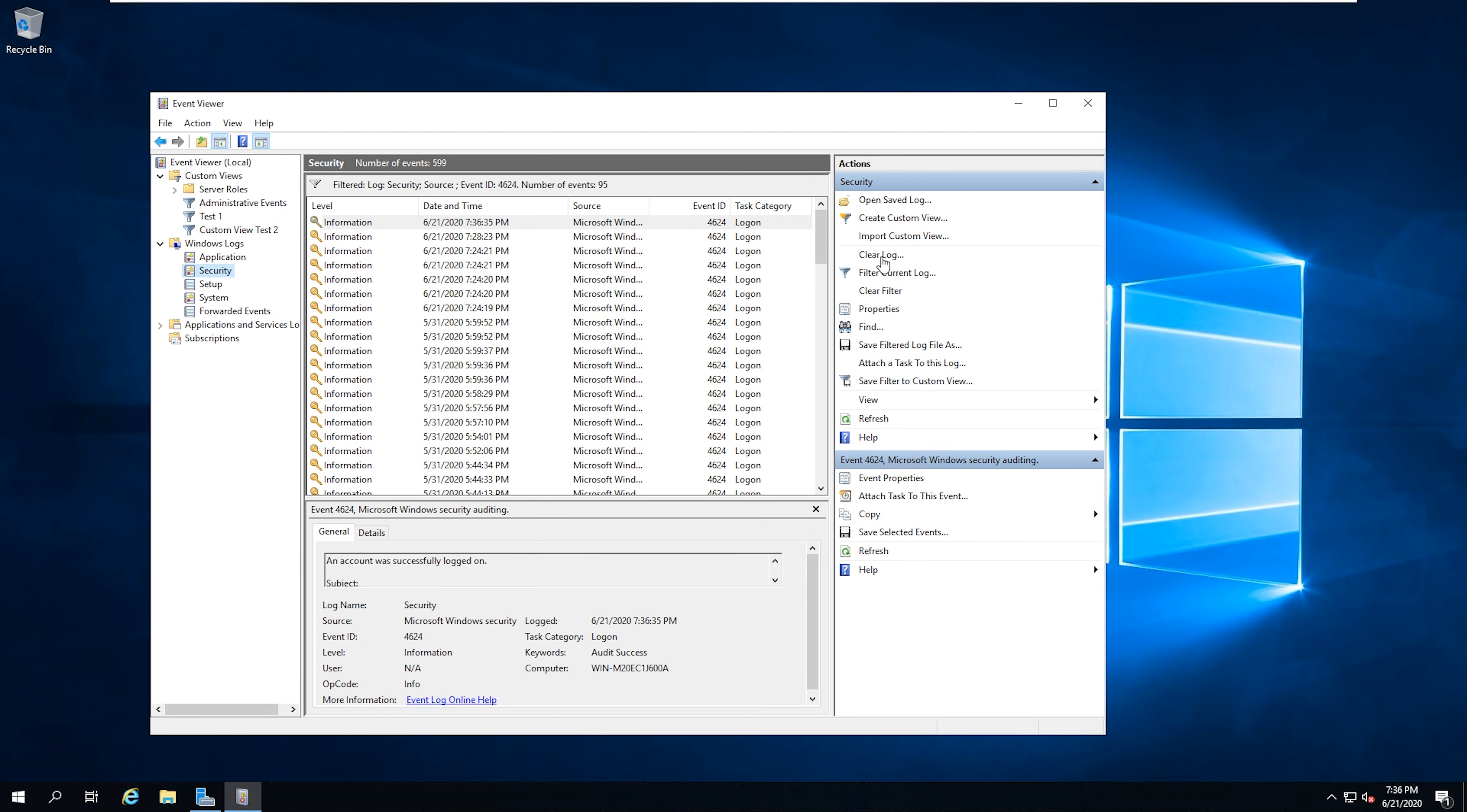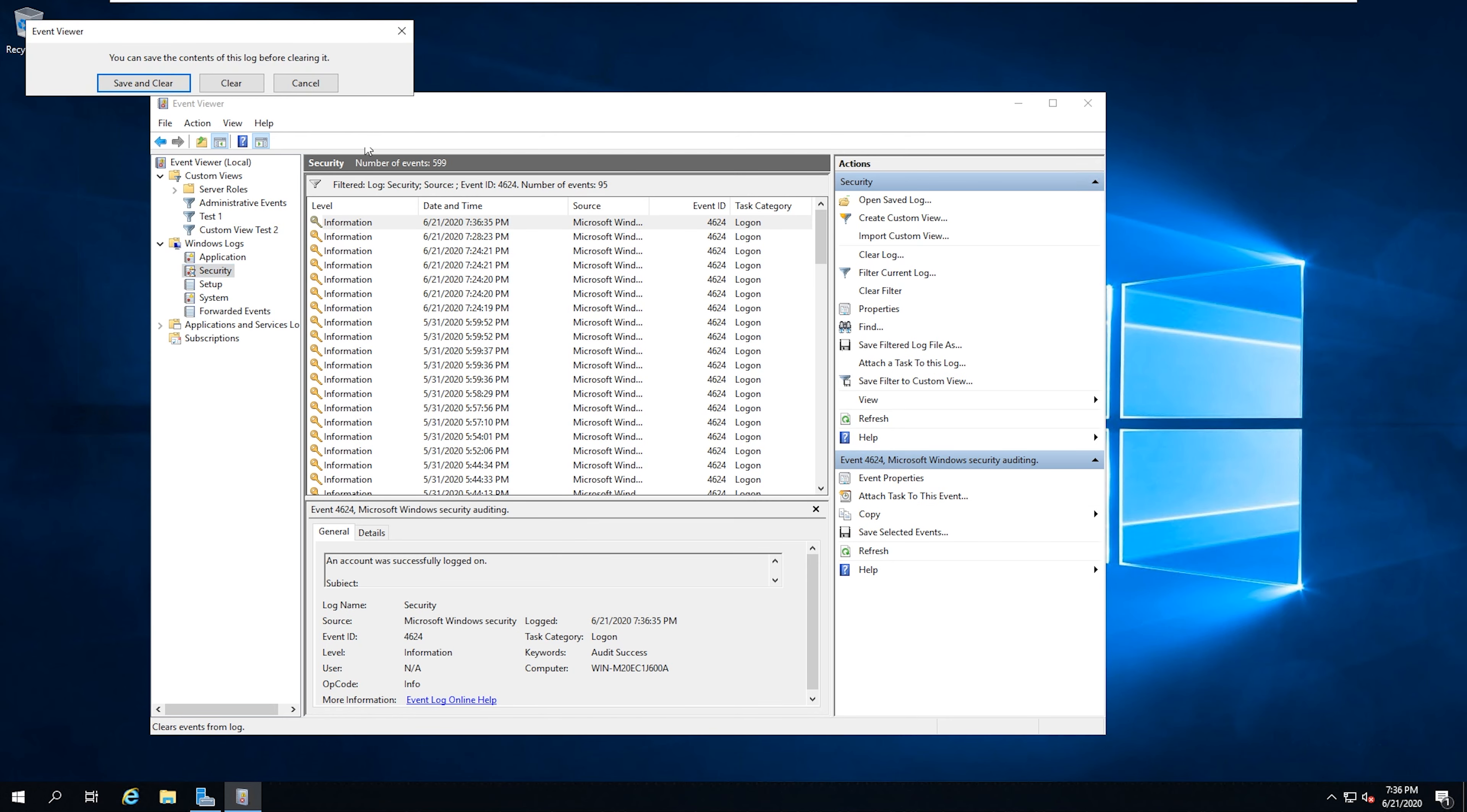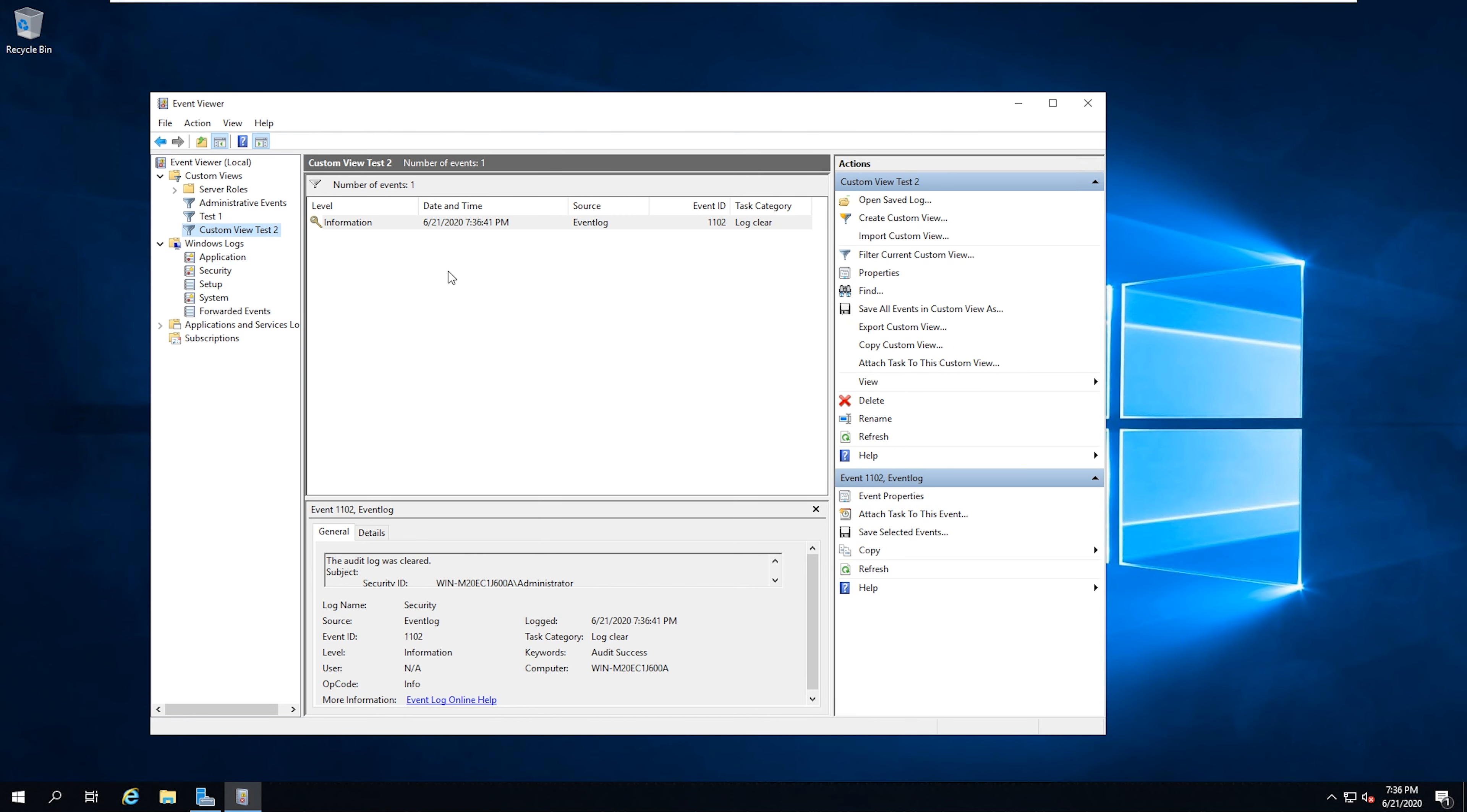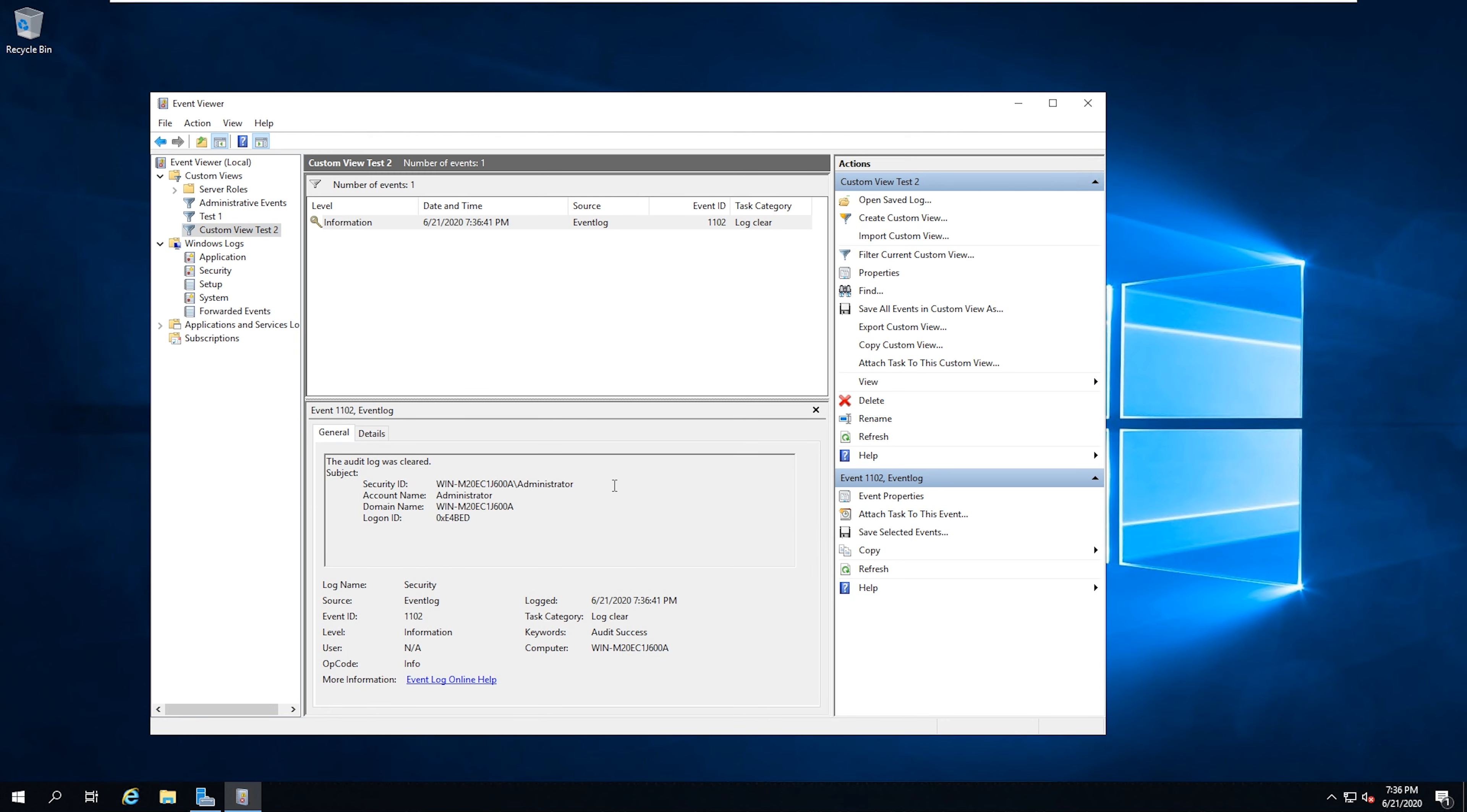So if I go in here and then I clear the log, that should generate an event for us to see. Yep. And there we go. So cleared by the administrator.